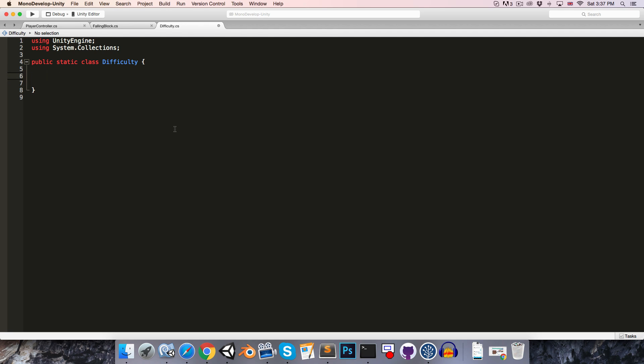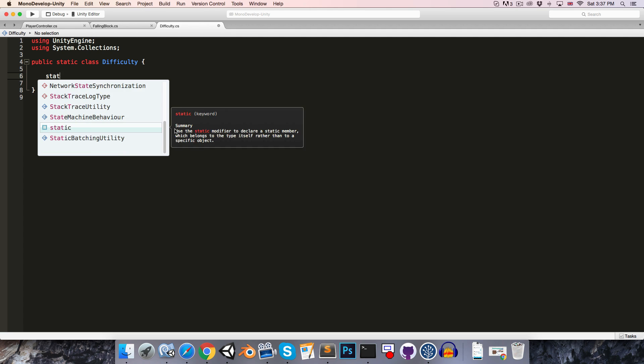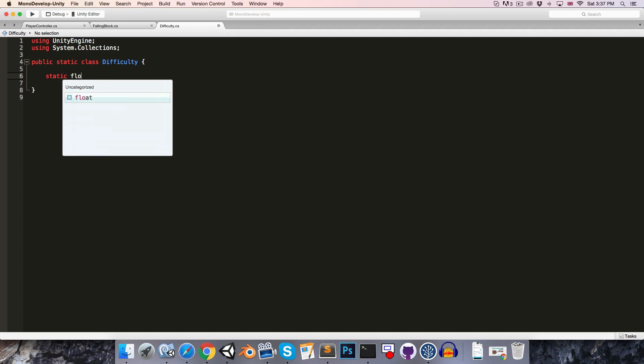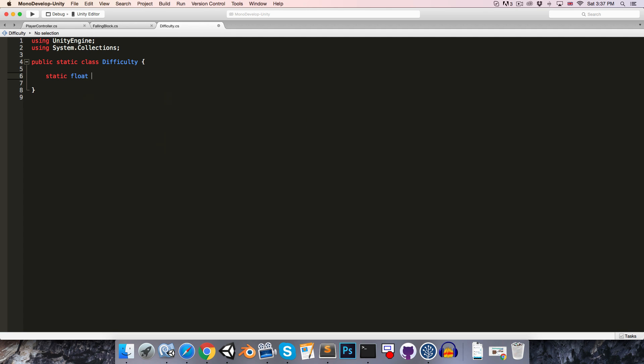Let's just define an amount of time after which the maximum difficulty will be reached. So we can say static float, call this seconds to max difficulty. Let's set this to maybe 60 so after a minute has passed the game will be at its hardest.